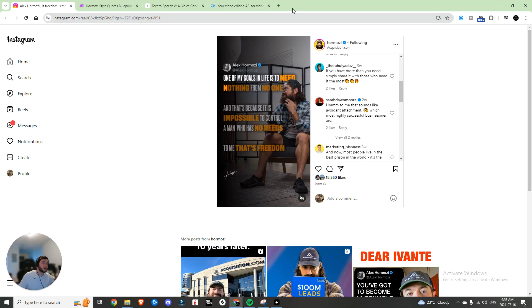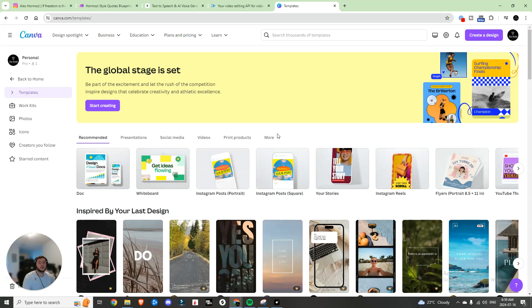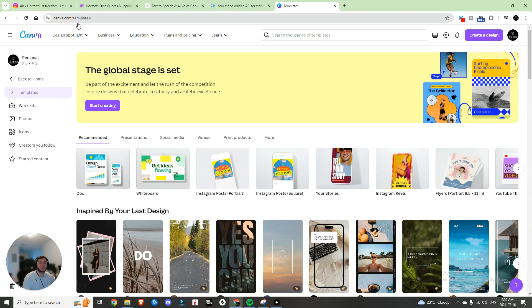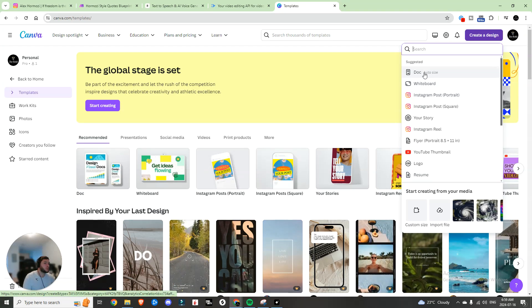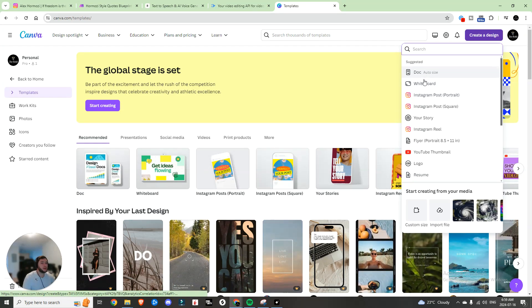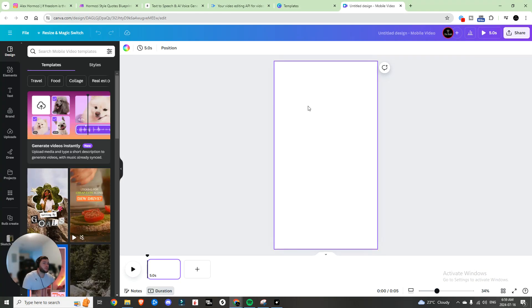To do this you're going to need a few different tools. The first thing you're going to need is Canva — that's what we're going to use to design the image background. So we're going to go create a design, Instagram Reel, so you have your Instagram Reel size.